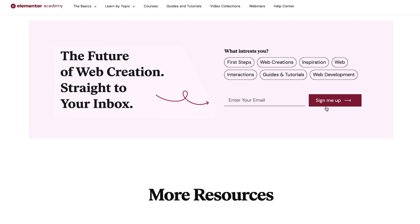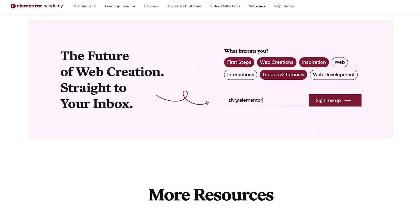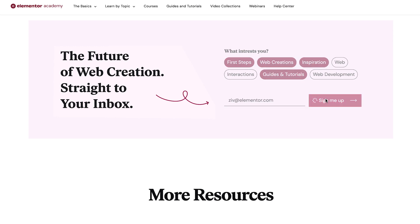Lastly, to stay up to date on topics that interest you most, I invite you to sign up to our newsletter.